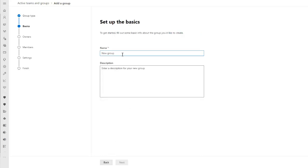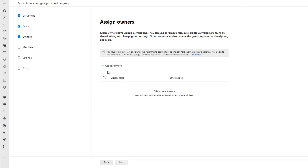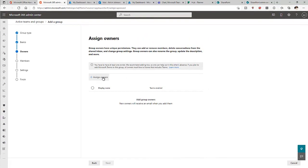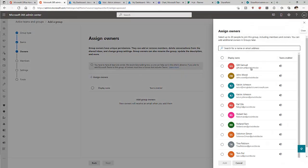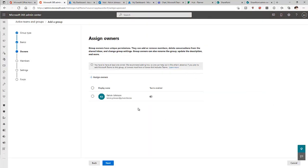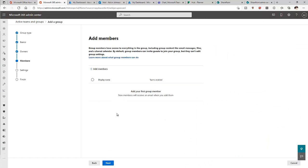I'm going to call this group 'IT Help Desk Members.' Click Next. Here it says assign an owner to this group, so the owner is going to be me, Calvin Johnson. Click Next.